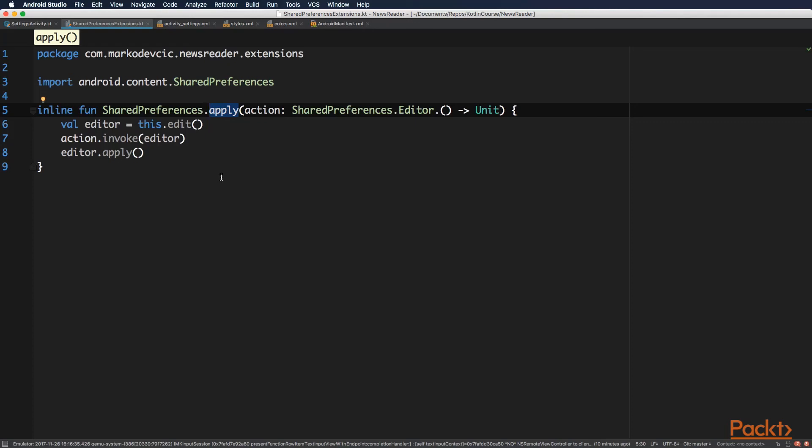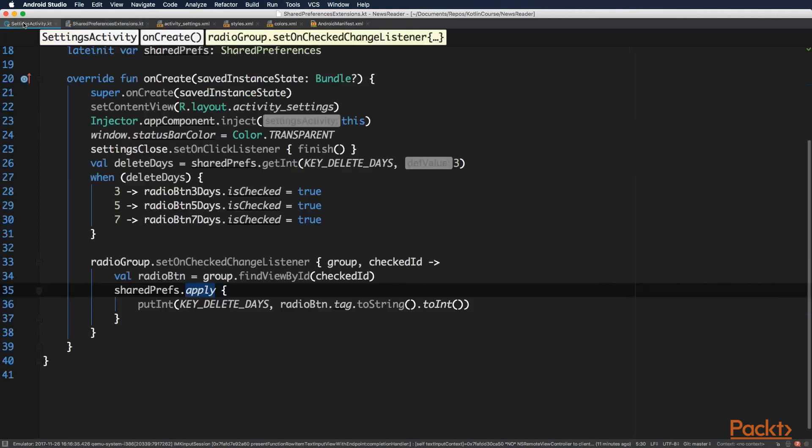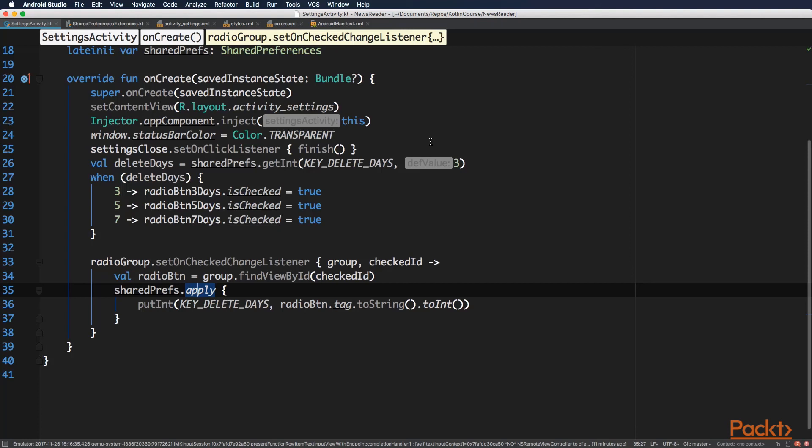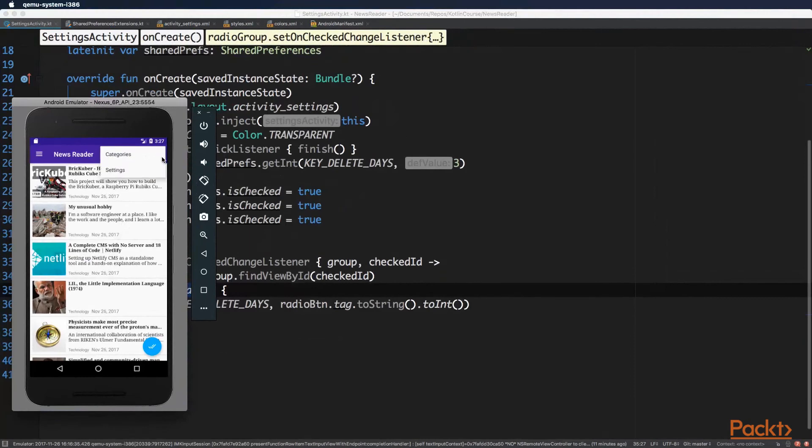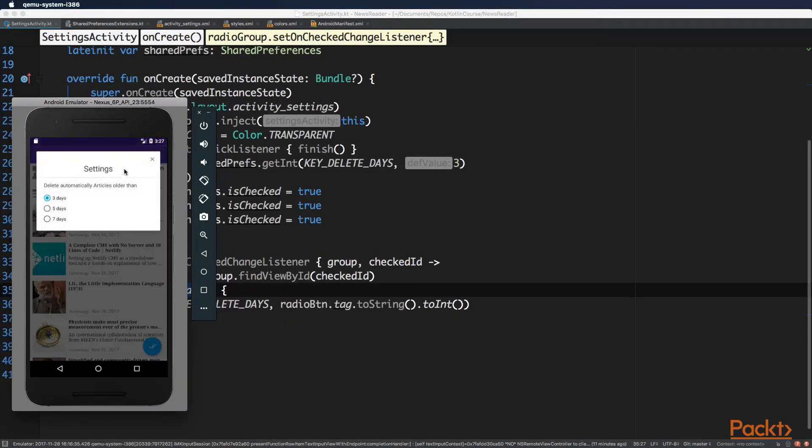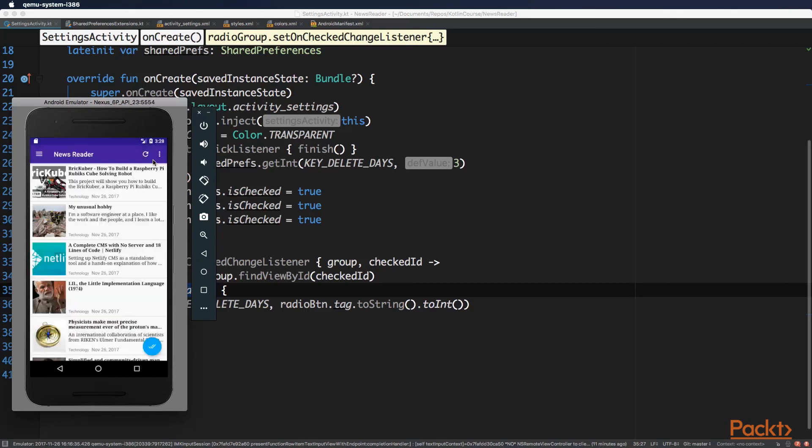And with this settings activity done, you can see it in action. And just remember that the onMenuItemSelected method back in the articles activity has to handle a settings menu item click, and it has to start this activity. So if we open up the corresponding menu item, you can see now the activity. You can see the style that we applied, and it looks similar to a native Android dialog. And we can change and we can close.